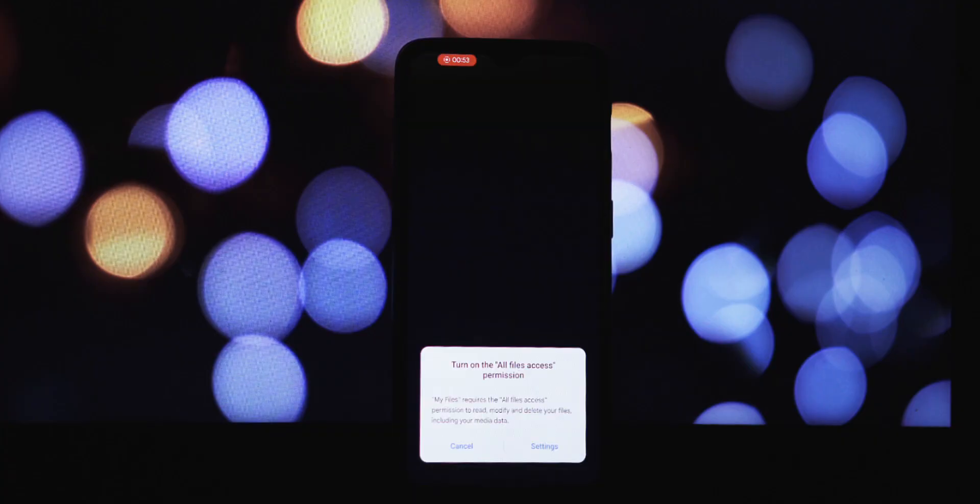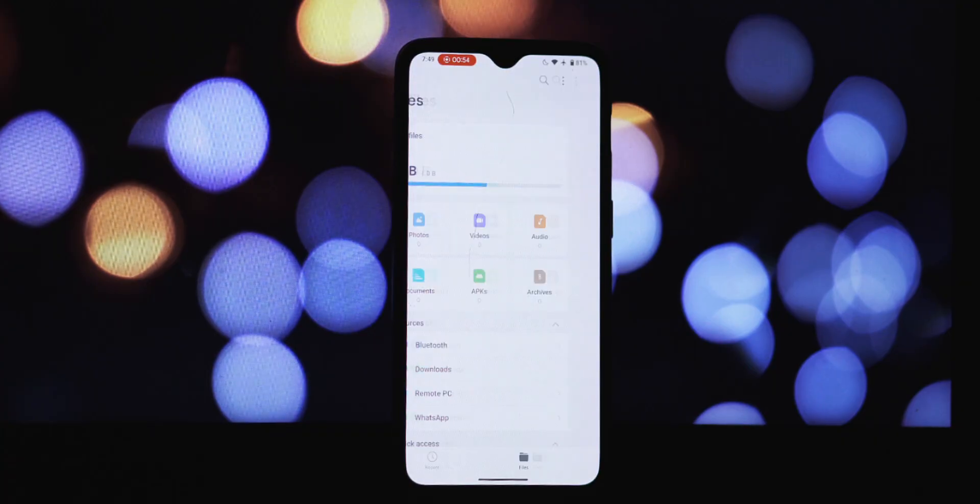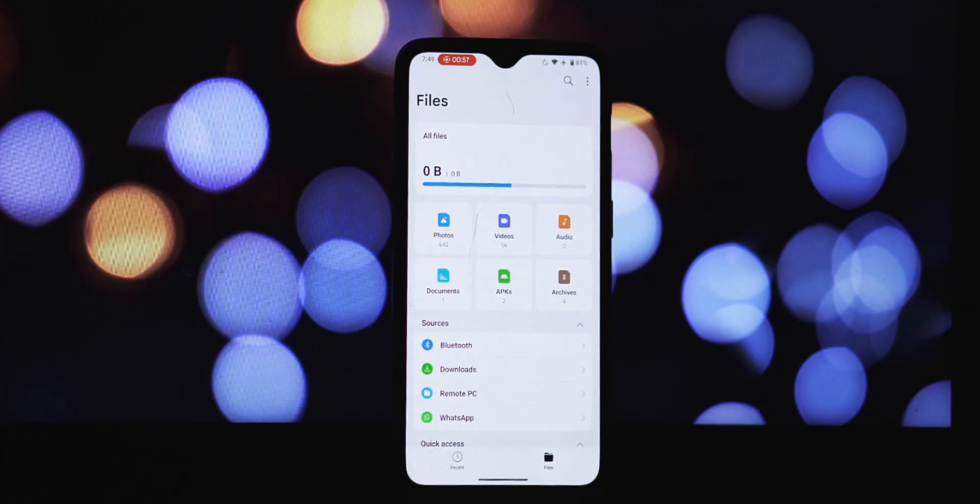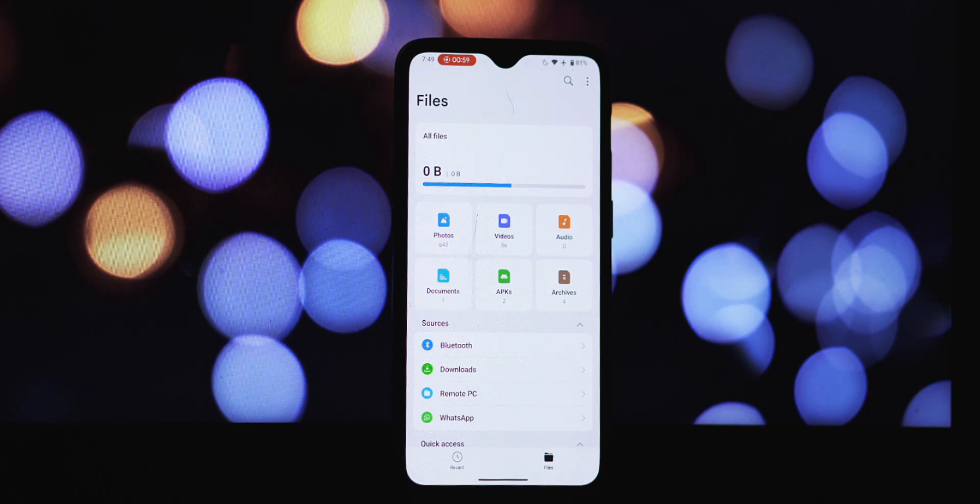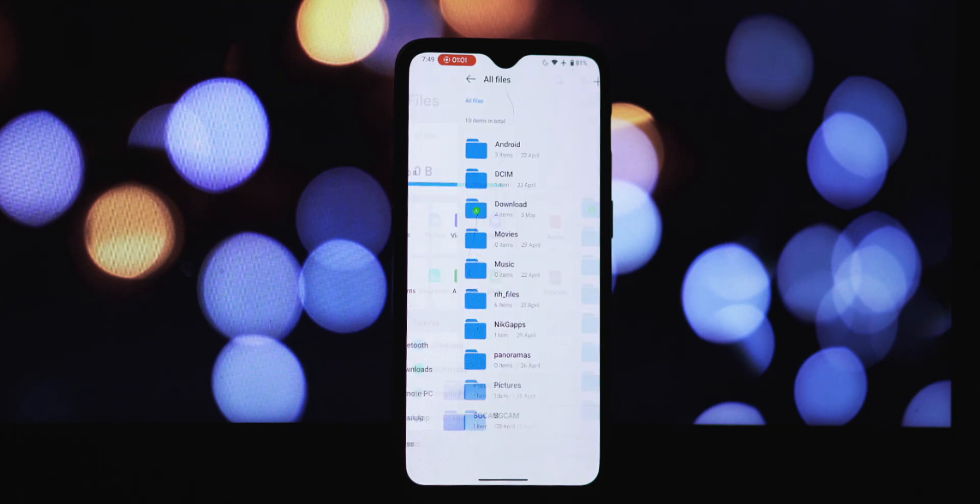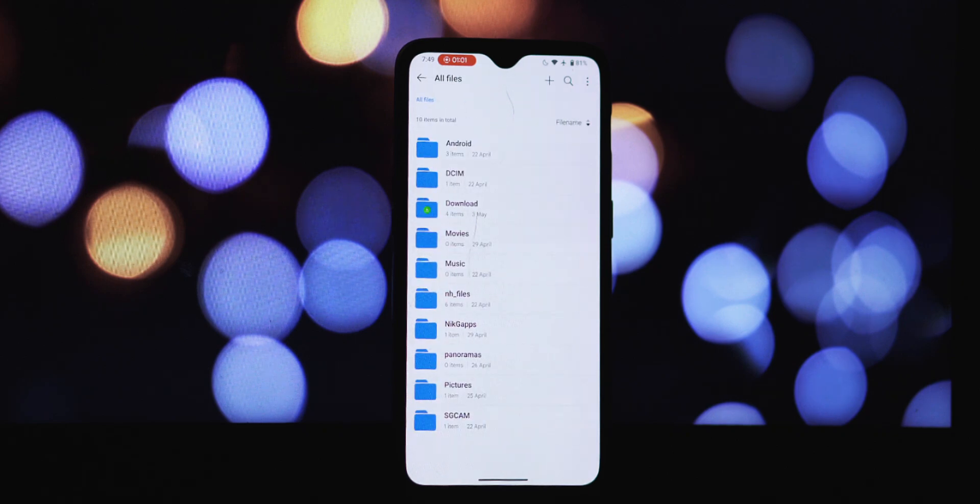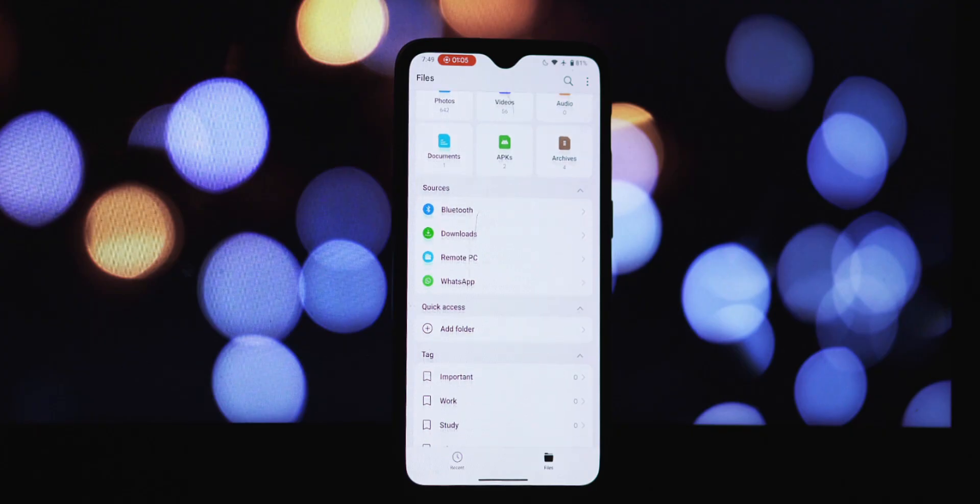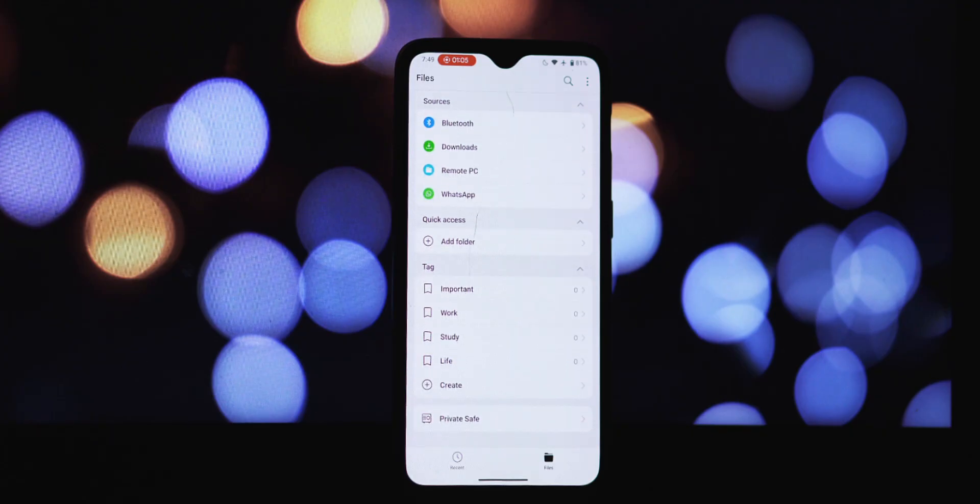Tap on it. Your phone might ask you to confirm the installation. Tap install and wait for the installation process to finish.